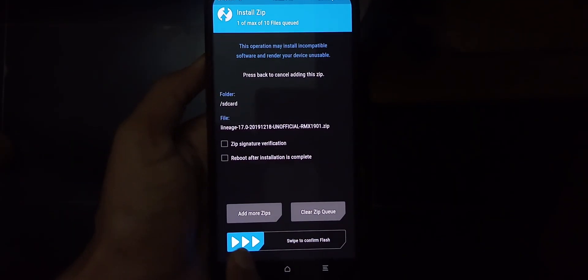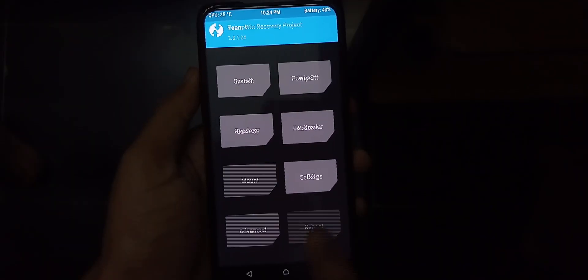After selecting those four partitions, swipe to wipe, then go to the install section, select the Lineage 17 zip file and flash it. Then go to install section again, select GApps and flash it, and then reboot to system. Your Realme X will boot into Android 10 based on Lineage 17.